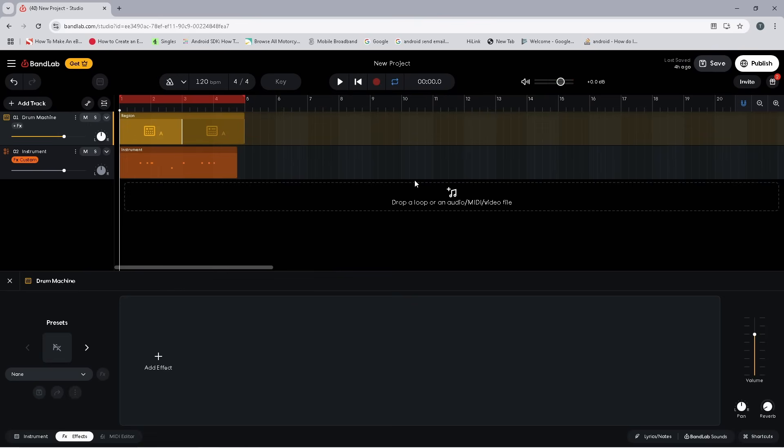You may not hear it now, but if you export this song, the exported song will be distorted and sound digitally clipped. To reduce the loudness of this song, you could simply drag the dot on the output slider left until the light no longer reaches the end of the output meter.